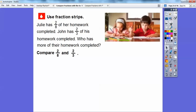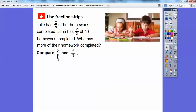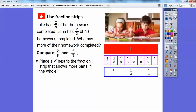Now we're going to use fraction strips. Julie has two-eighths of her homework completed, and John has two-thirds of his homework completed. The numerators are the same — just like in the last problem it was one, here the numerators are two. Who has more of their homework completed? We're going to compare two-eighths and two-thirds. Remember, the denominators tell us how many equal pieces we're cutting the whole into. When the denominator is larger, you get smaller pieces; when the denominator is smaller, you get larger pieces.